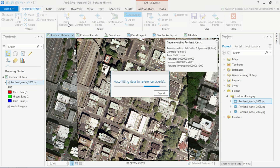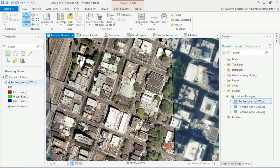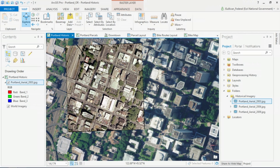The next step is to run the auto georeference tool. As the tool is running, I want to call specific attention to the fact that I am georeferencing an image stored locally on my desktop against a service coming from my portal — in this case, the imagery base map. A quick visual inspection of the image shows that it was transformed correctly.